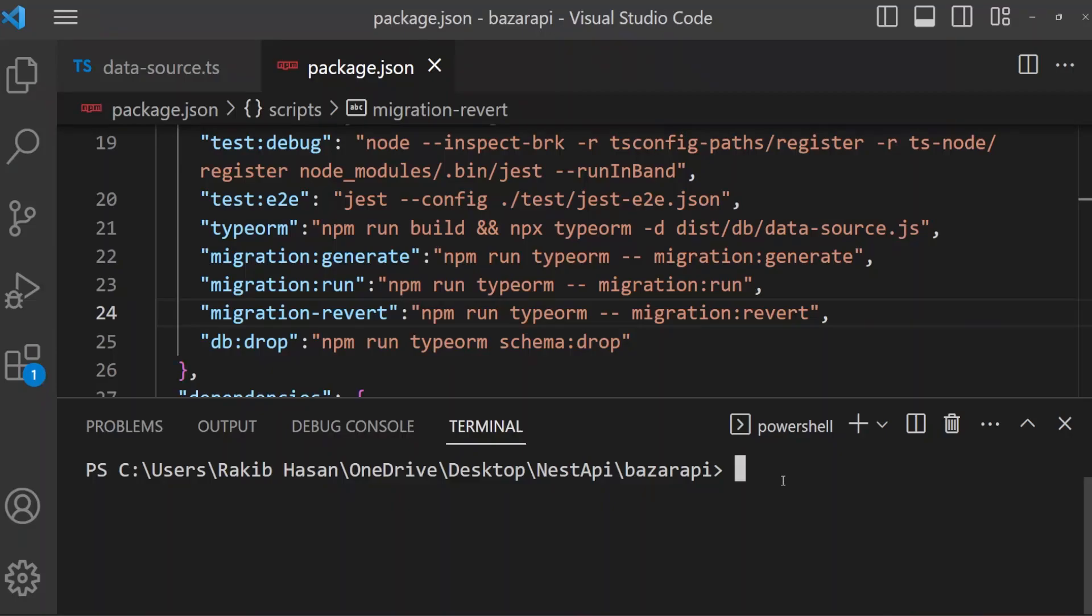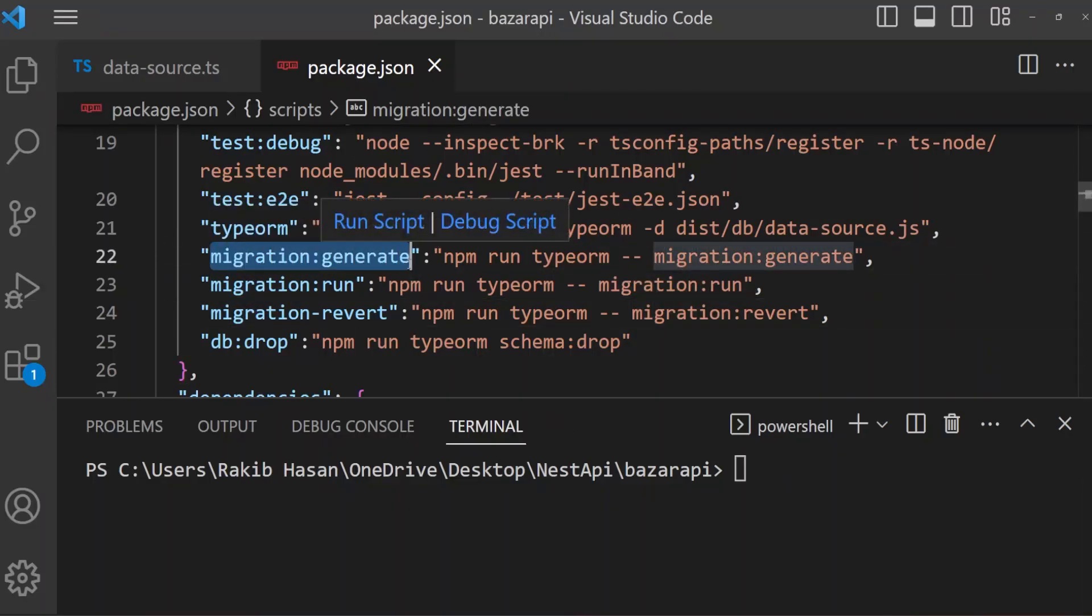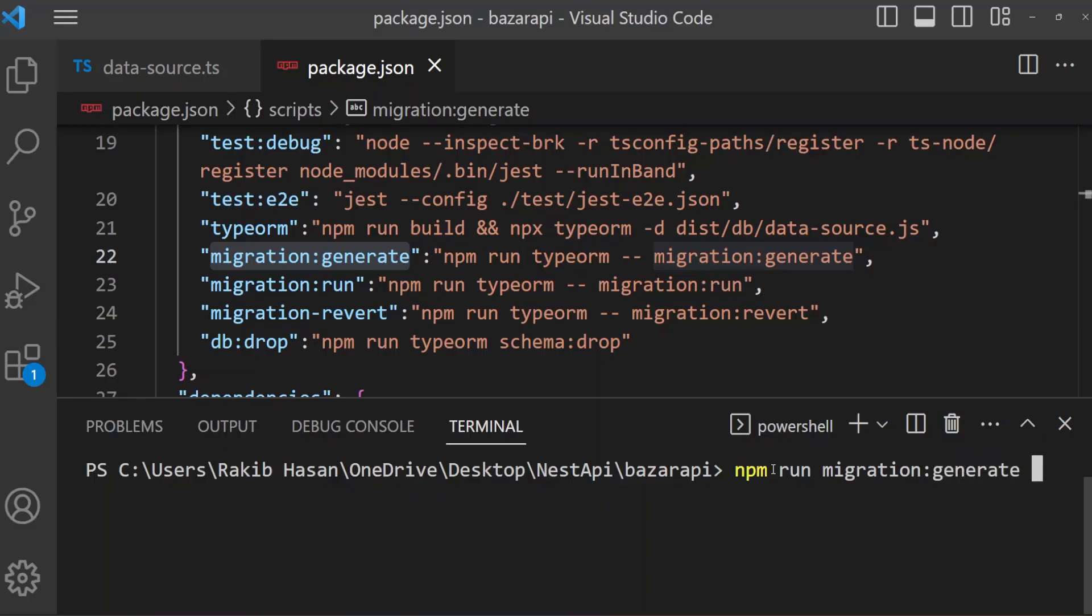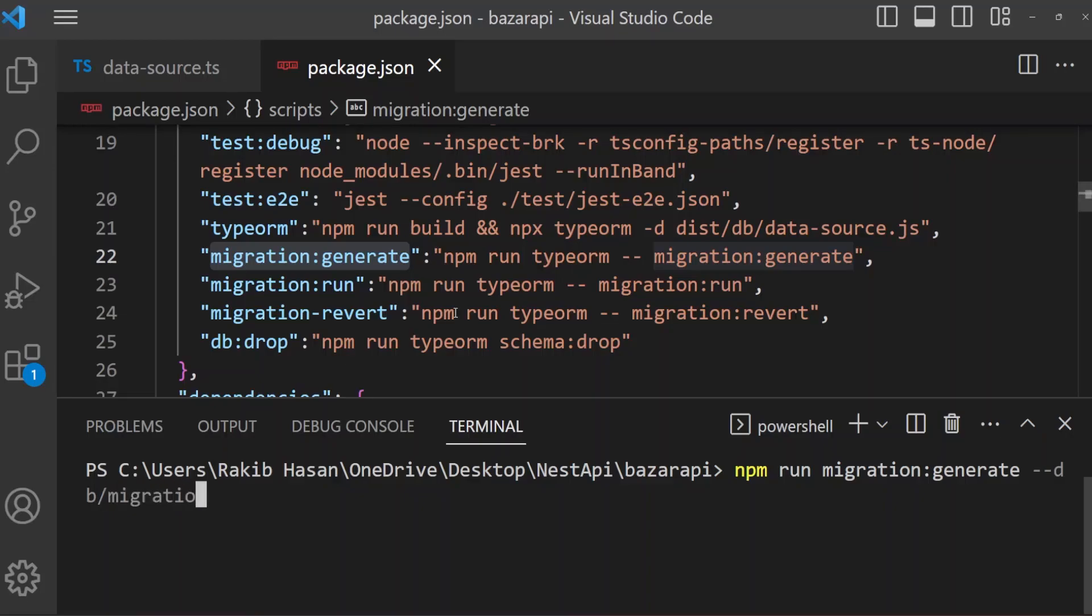And here we have to run our migration generate script. First it will create a migration. So npm run migration generate, then dash dash db, dash dash db, then db/migrations. And after migrations, we have to name this migration name. So it's our first migration, we can name it initial. Okay, then press enter.